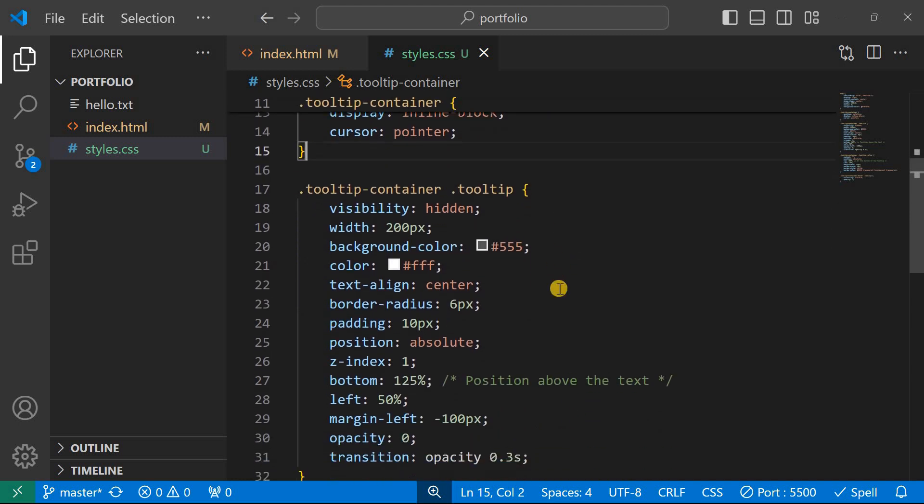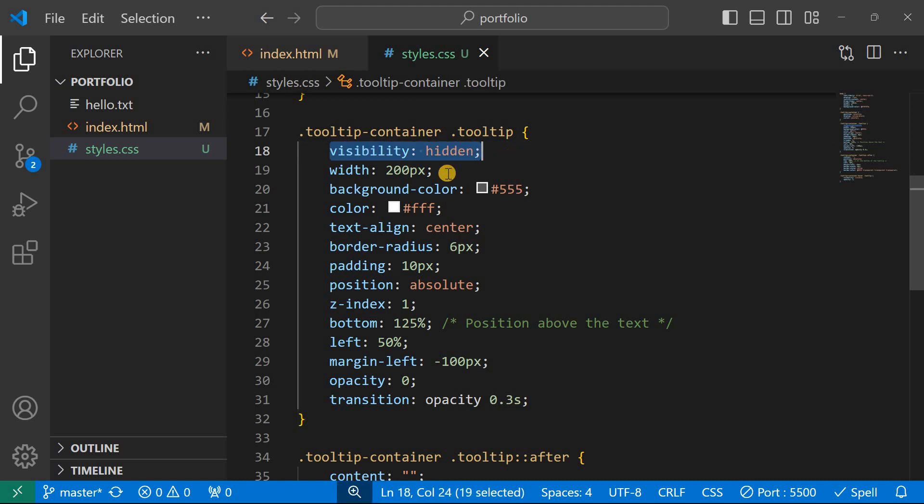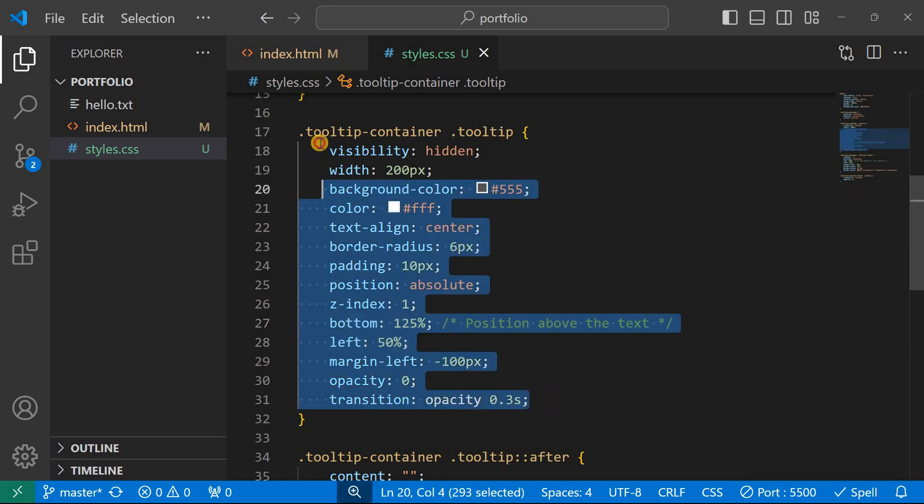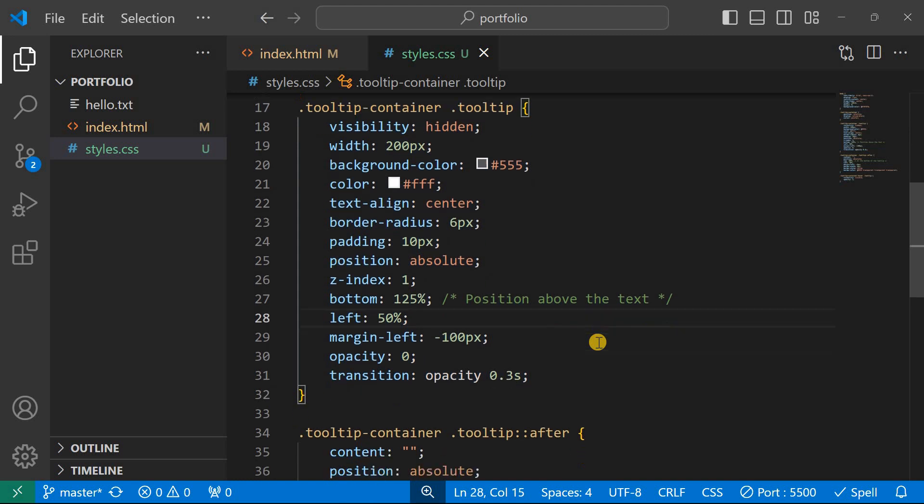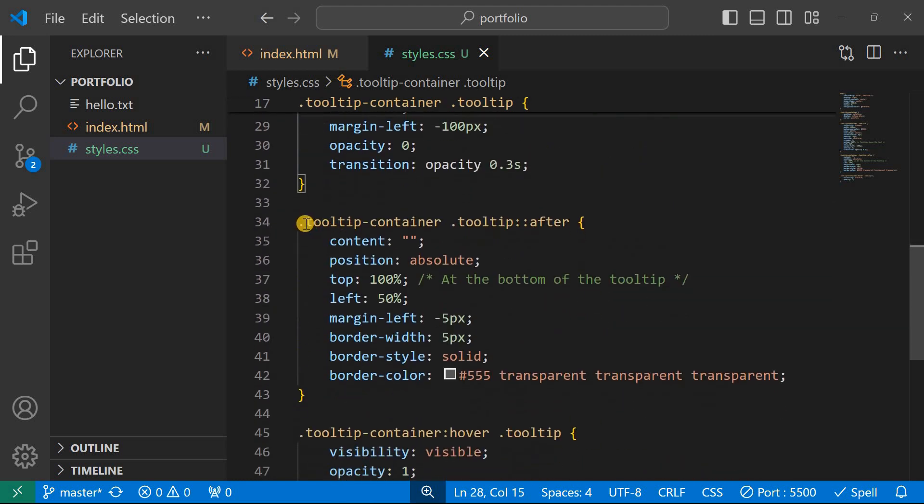And then after we shall style the tooltip itself. So the key points here is having the visibility to hidden, and then the width, color, text align, and all that. And then we position it absolute, z-index one, and then bottom. So this is its position above the text, and then all this shall be the tooltip style.